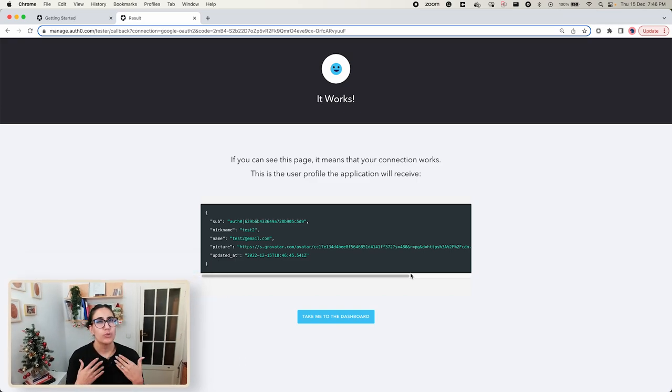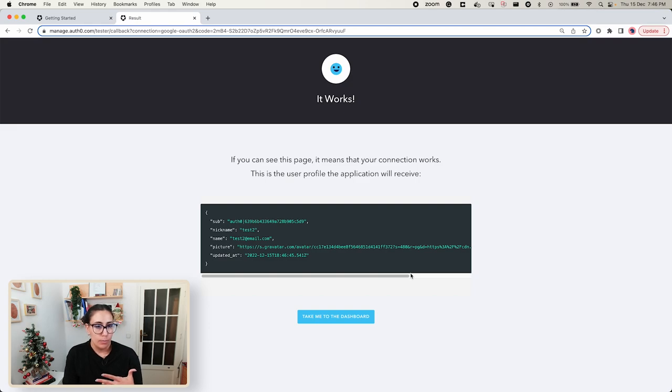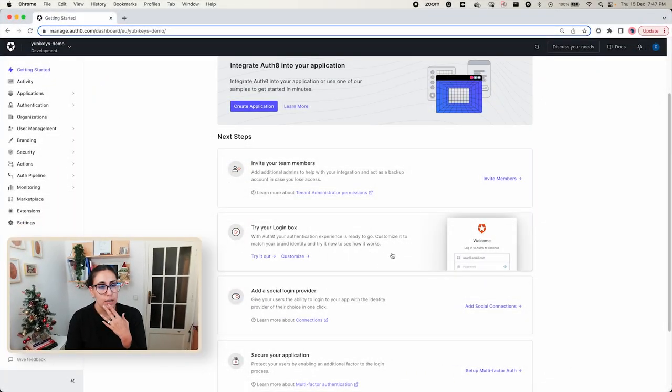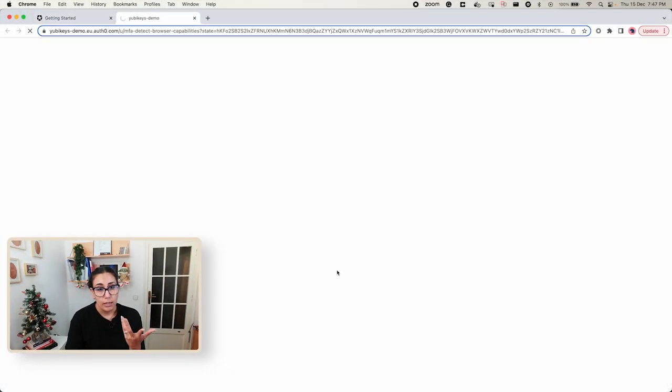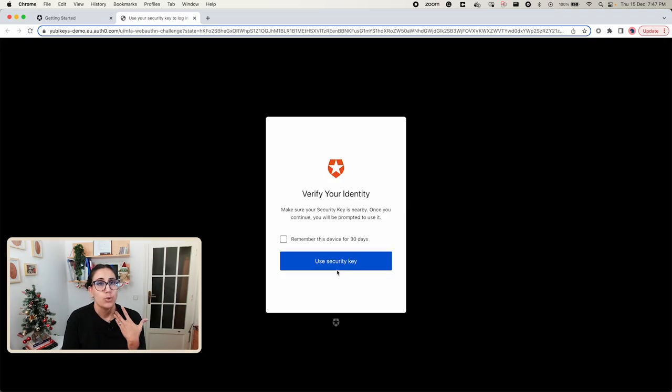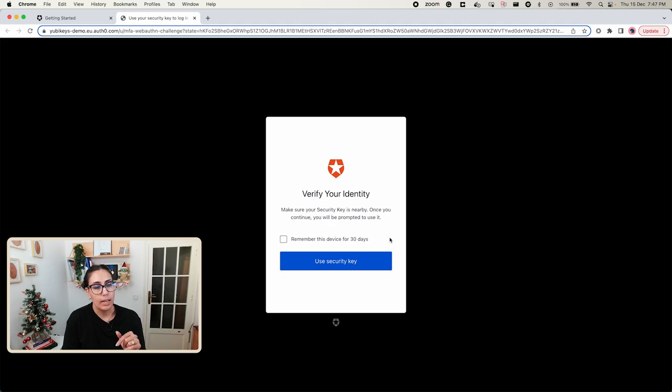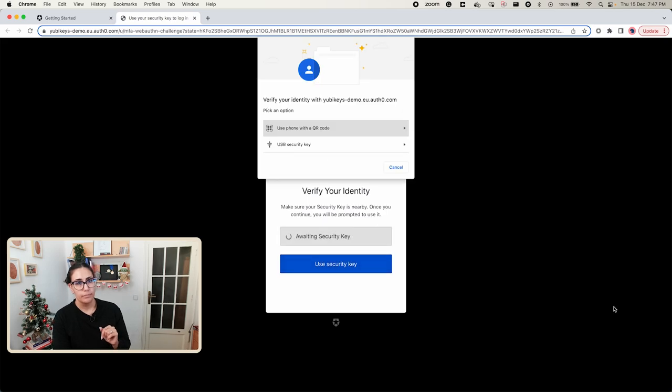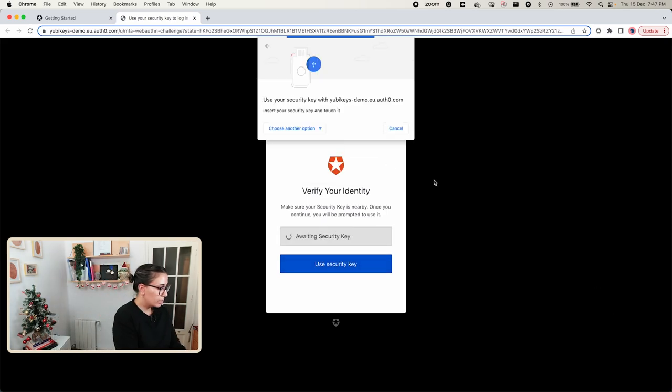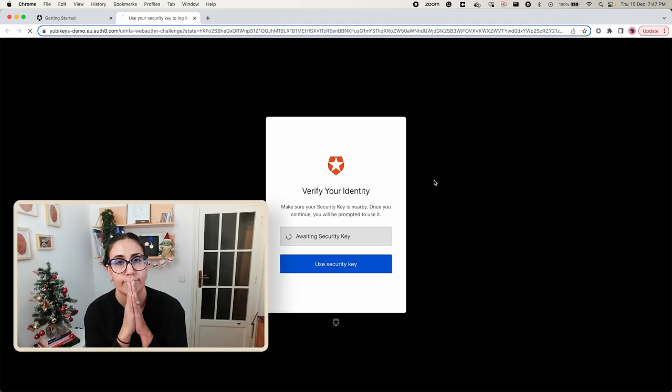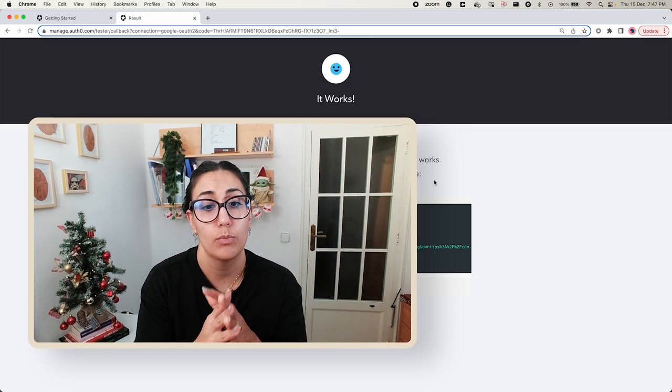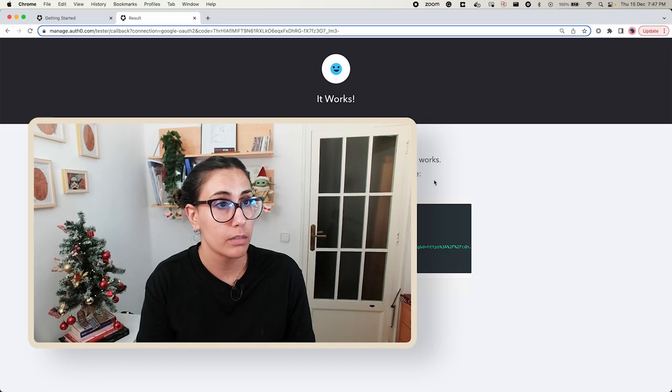If everything went well this is the screen that we're going to see. Now what happens when we try to log in again? You must be familiar with the fact that most applications nowadays remember your devices for a certain number of days or hours. So if I click Try It Out again and I want to log in, it's going to ask me to verify my identity again because I set that up in the policy earlier. So I'm going to go and use the security key and this is how I log in. Done. That's it. No password, nothing. This is one of my favorite things of using YubiKeys. And that's literally it, you have set up YubiKeys for your Auth0 users. That's it.